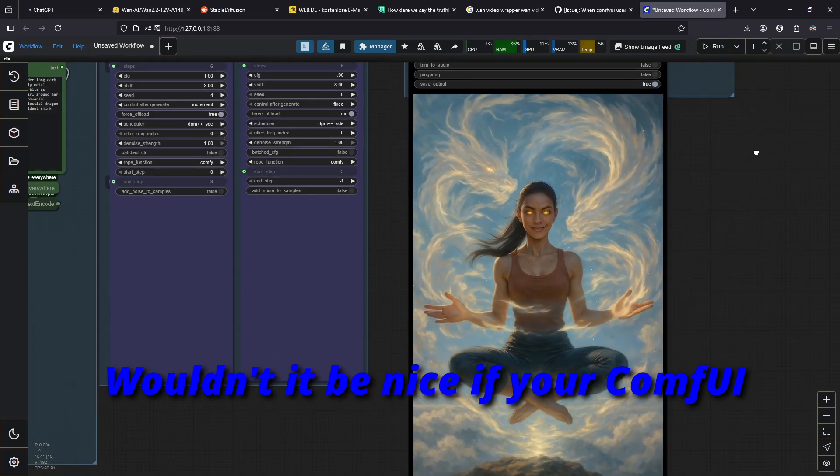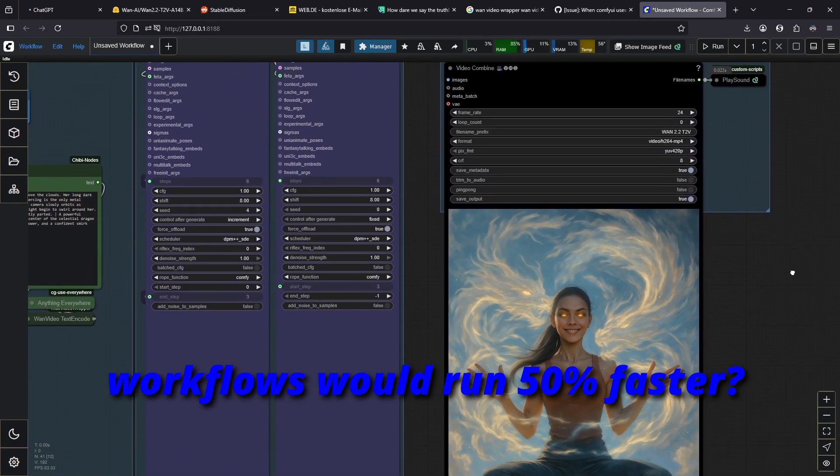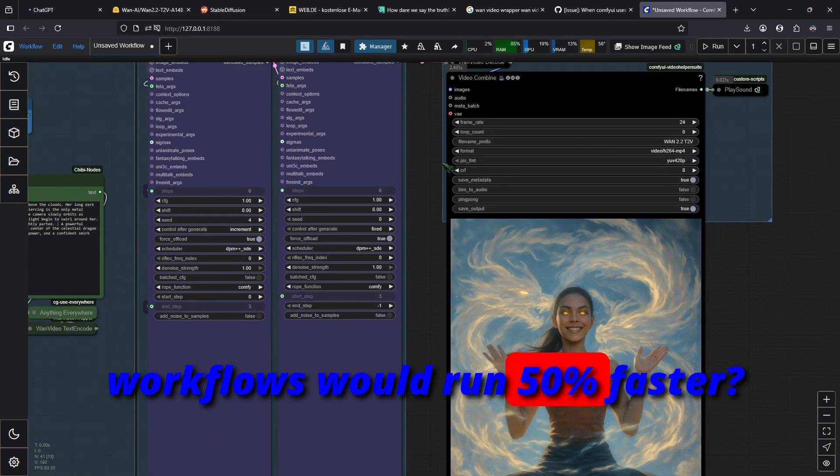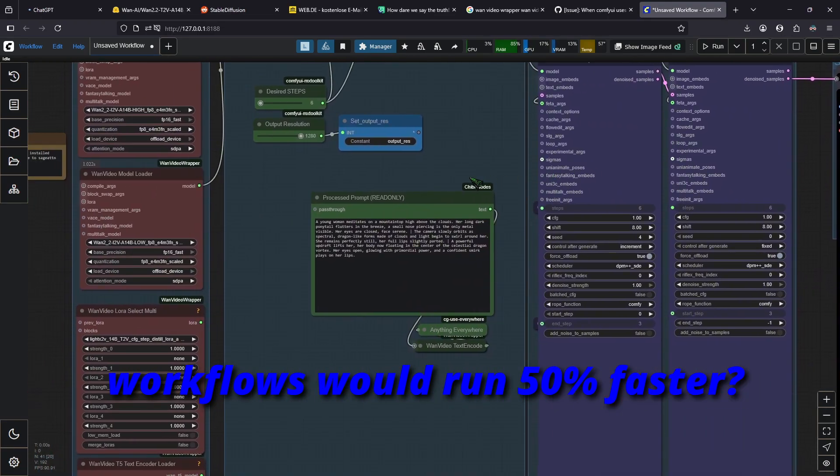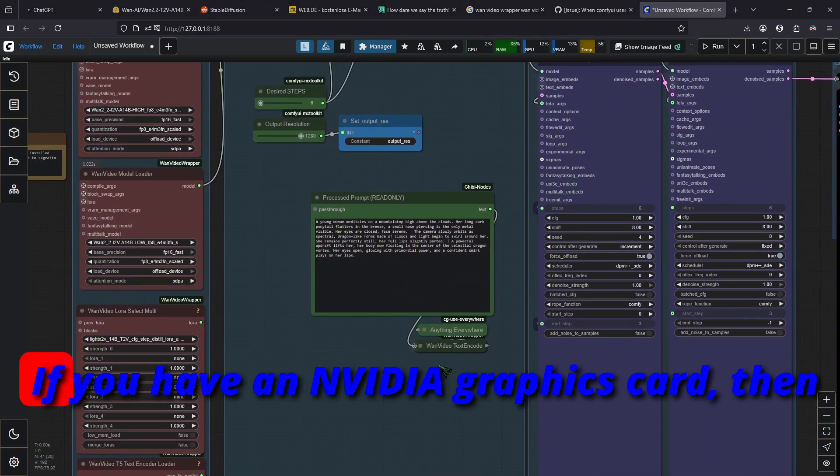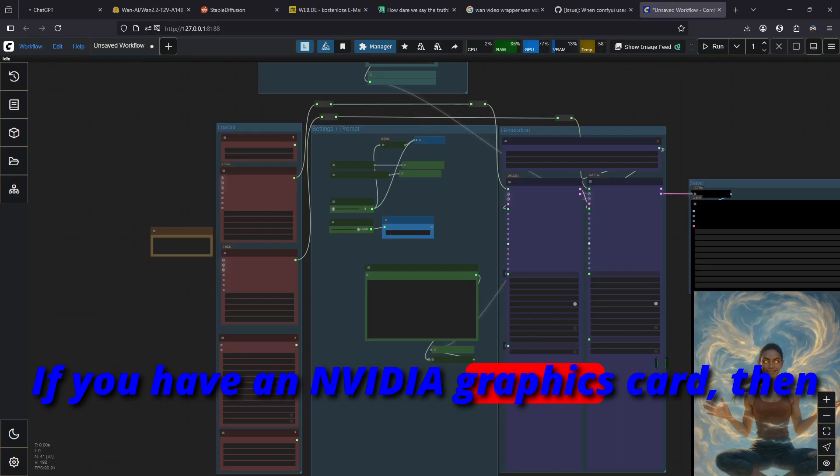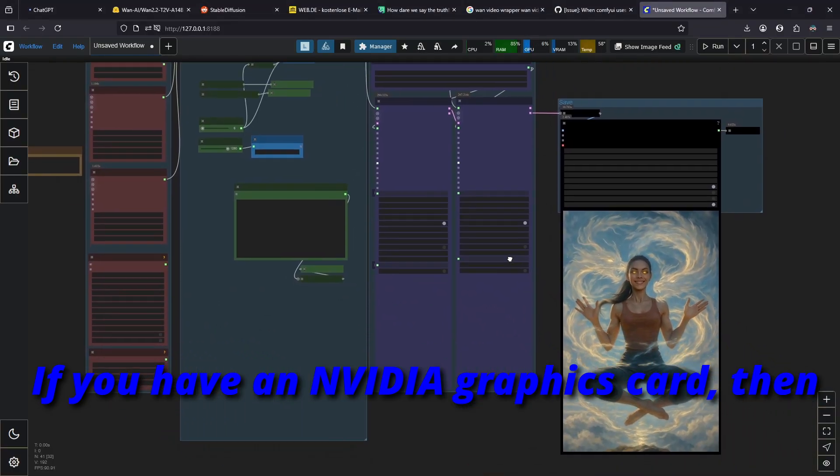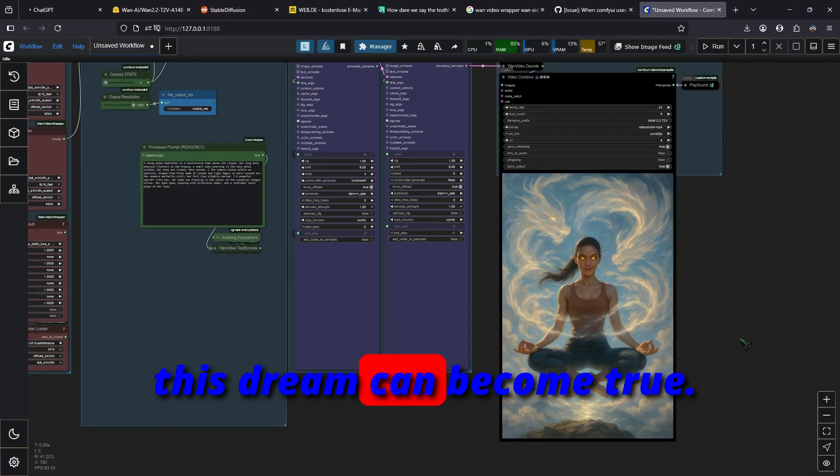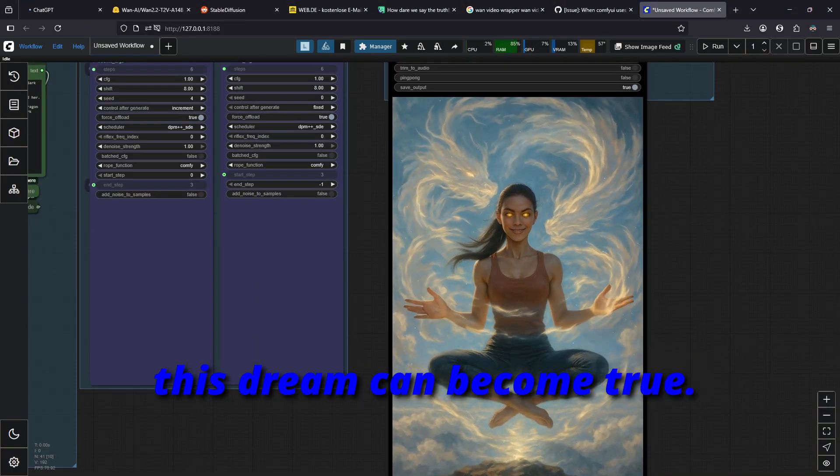Wouldn't it be nice if your ComfyUI workflows would run 50% faster? If you have an NVIDIA graphics card, then this dream can become true.